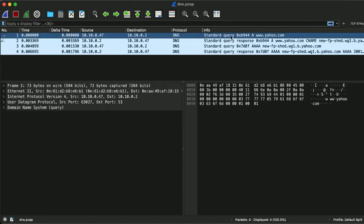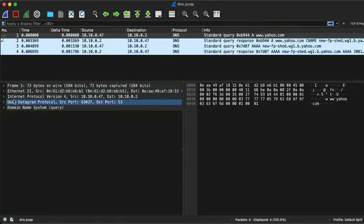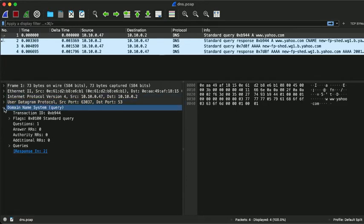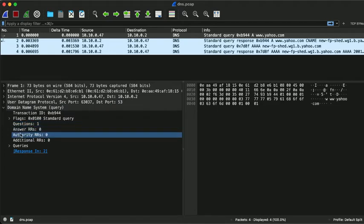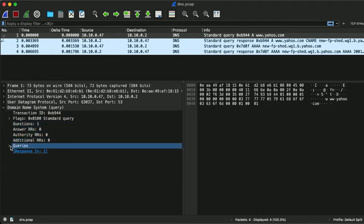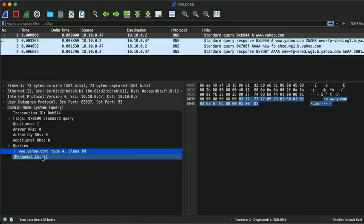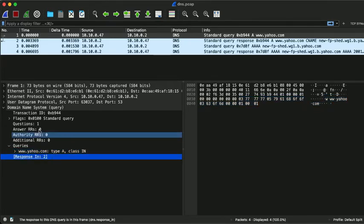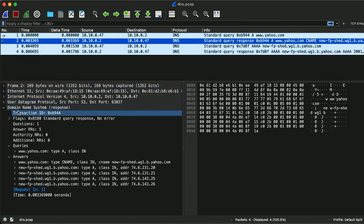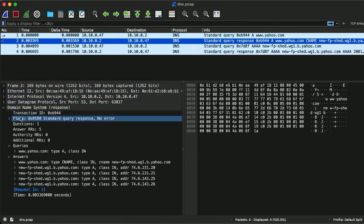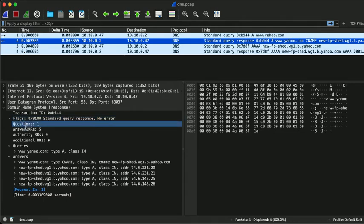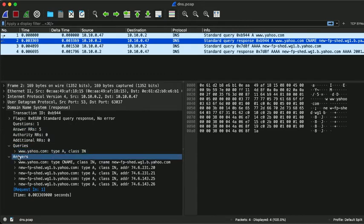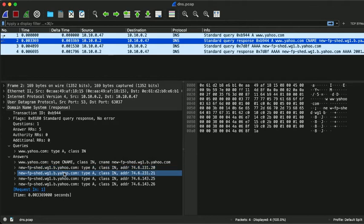Let's select this packet here. And we see that Wireshark correctly identifies this as a DNS query packet, which contains a single question for an A record. The response is in the second packet, which contains five answer resource records, namely the canonical name for www.yahoo.com, as well as the different IP addresses that the canonical name resolves to.